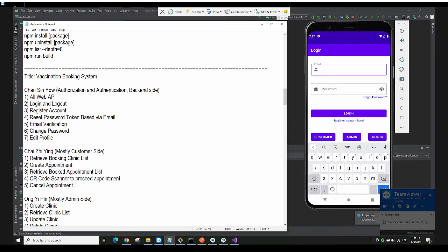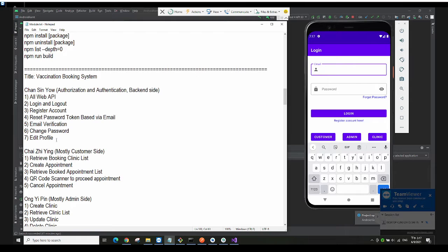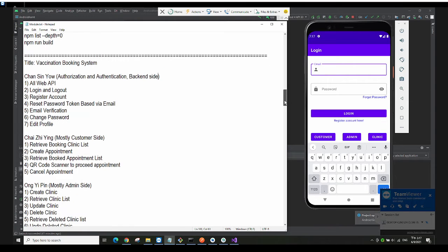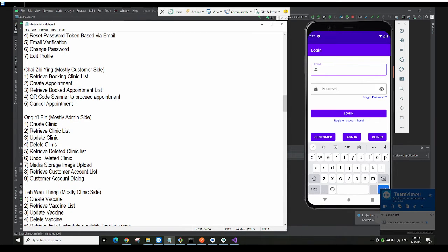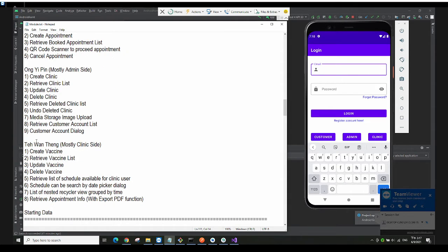I'm Chan Xin Yao and I'm responsible for the authorization and authentication side and also the backend side. Here is the list of modules that I have done. Next is Chai Zing, she is responsible for the customer side. Next is Ong Yping, she is responsible for the admin side. And then we have Day One Thing, she is responsible for the clinic side.